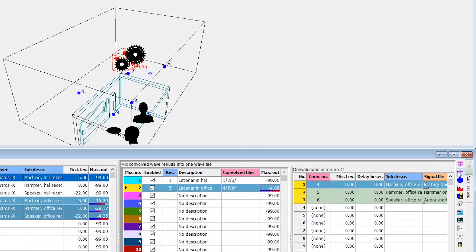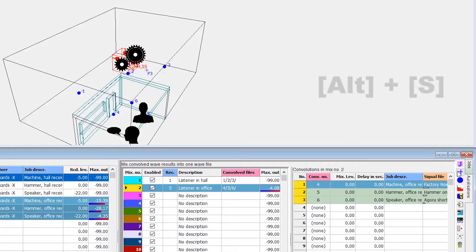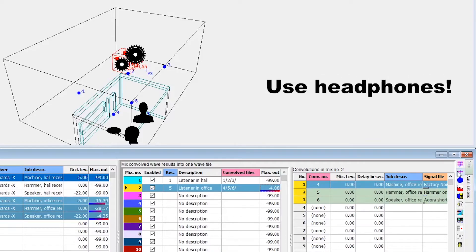With the mix selected, you can listen with the play wave icon, or the Alt-S shortcut. Make sure to listen using headphones for the binaural experience.